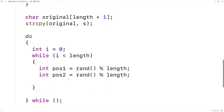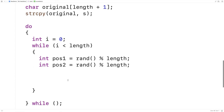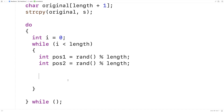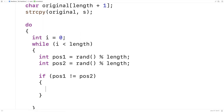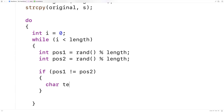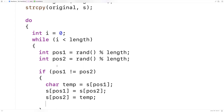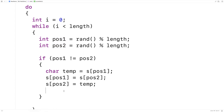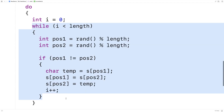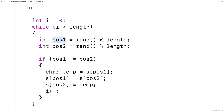Now that we've got two random positions in our string, the first thing we're going to do is ensure they're different, because there's no point in swapping a character with itself. If pos1 and pos2 are the same, it makes no sense to do a swap. So we'll say if pos1 doesn't equal pos2, we'll do the swap: char temp equals s[pos1], s[pos1] equals s[pos2], s[pos2] equals temp. Only if we generated two different random positions do we increment i, so the loop runs again if the two positions happened to be the same.